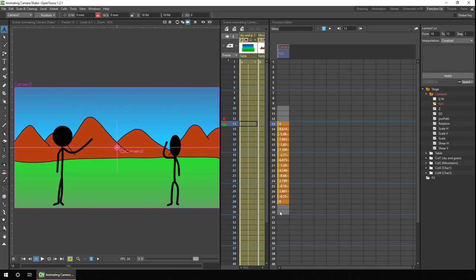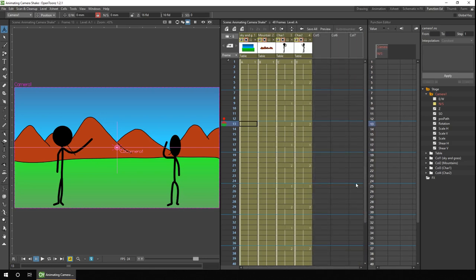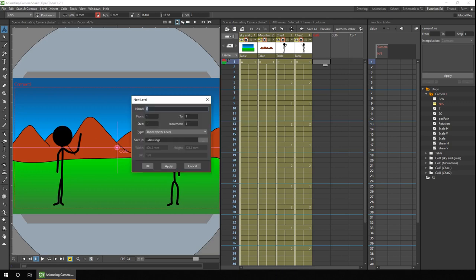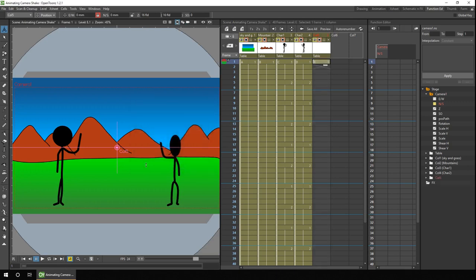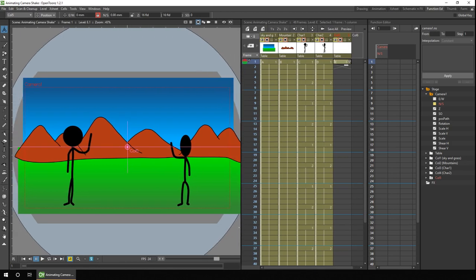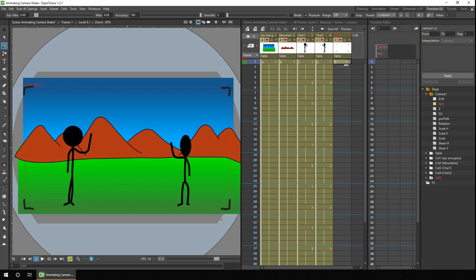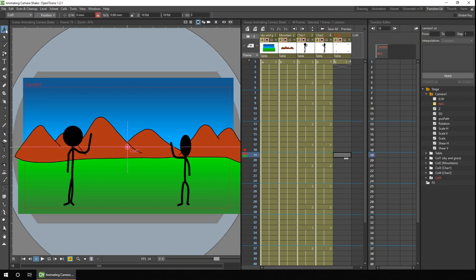So first, I'll remove those keys by highlighting and then pressing delete. And then what we need to do is insert a new column, and I always like to use vector levels for this. So I'll add a new vector level. And then we need to know where the camera is so we can edit the shake a lot easier. So let's just take the brush tool and I'll draw on the corner very roughly of the camera. And then when this level moves, you can see how far it's moved relative to the camera box drawn on screen.